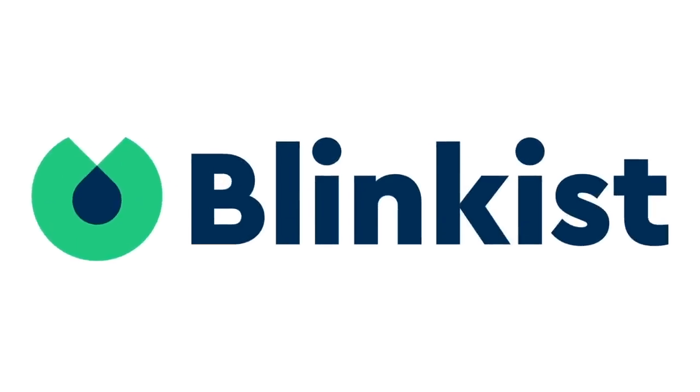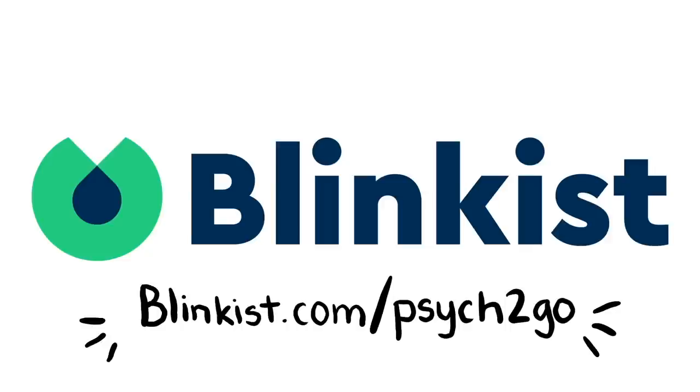Hi everyone! Today's video is made possible by Blinkist. Get your free 7-day premium trial at Blinkist.com slash Psych2Go. Watch the video to the end for books that we recommend.